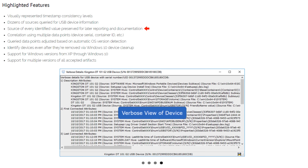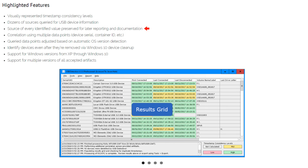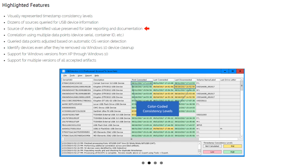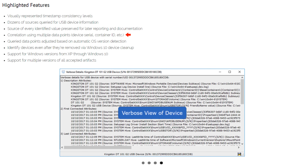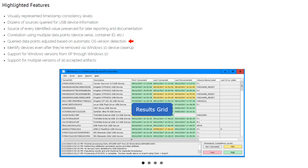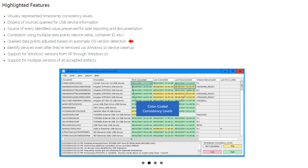The source of every identified value is preserved for later reporting and documentation. Correlation uses multiple data points, such as device serial, container ID, etc. Query data points are adjusted based on automatic OS version detection.